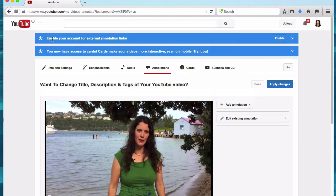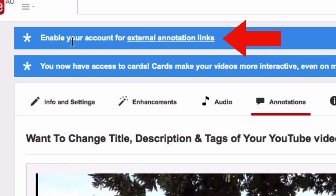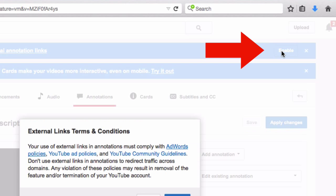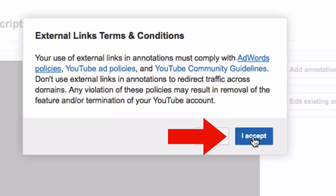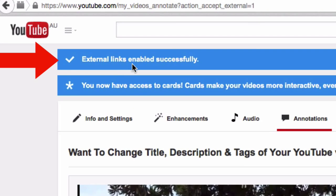Across the top you will see a message to enable your account for external annotation links. Click the enable button and then accept the terms and conditions. You will see the message: external links enabled successfully. Now you are ready to go.